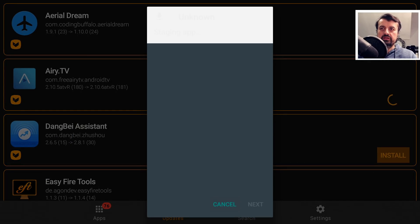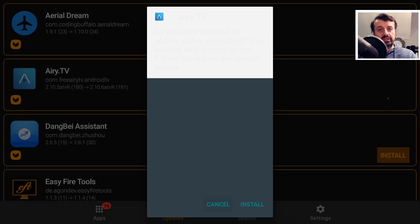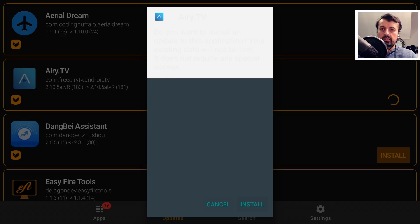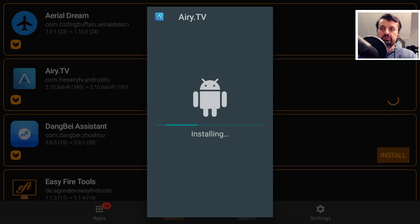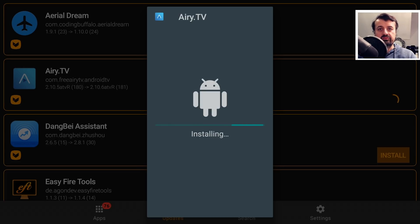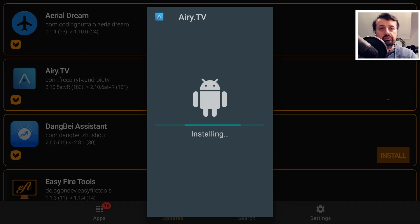Literally give that a couple of seconds, we get the installation prompt. I can click on Install, and just like that guys, we've now installed the latest version of this application directly through APK Updater.